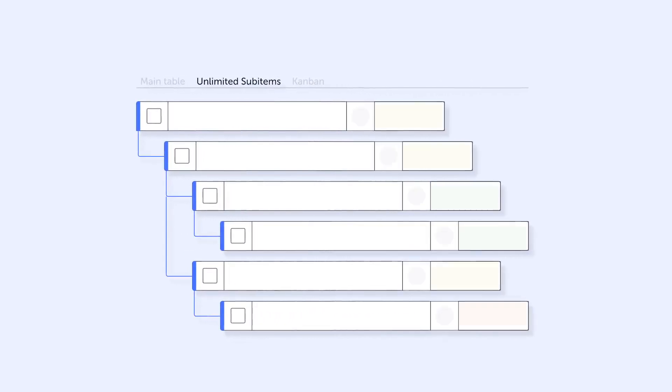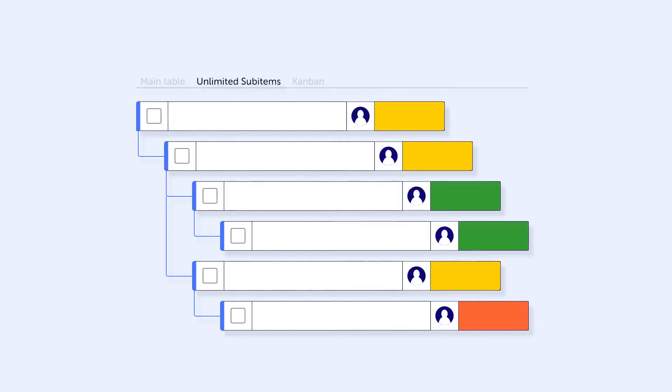You can also move items and sub-items individually or in bulk and modify column content just like in Monday's main view.